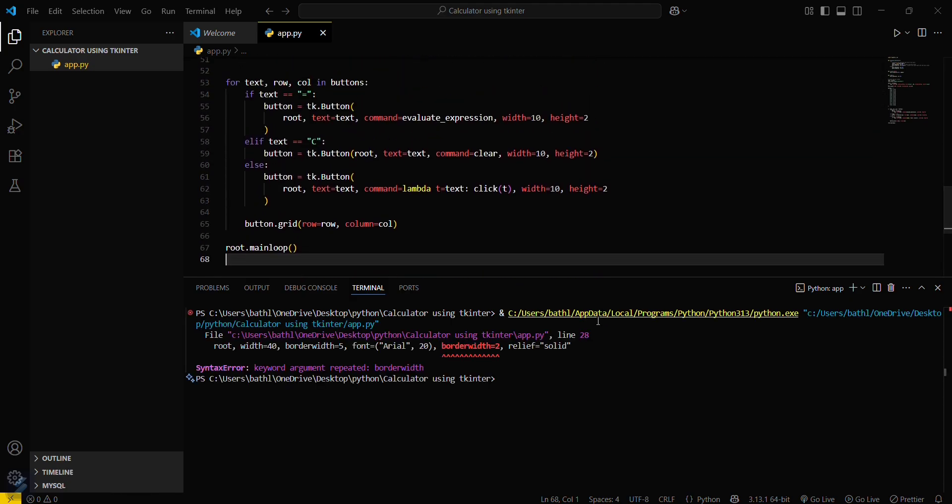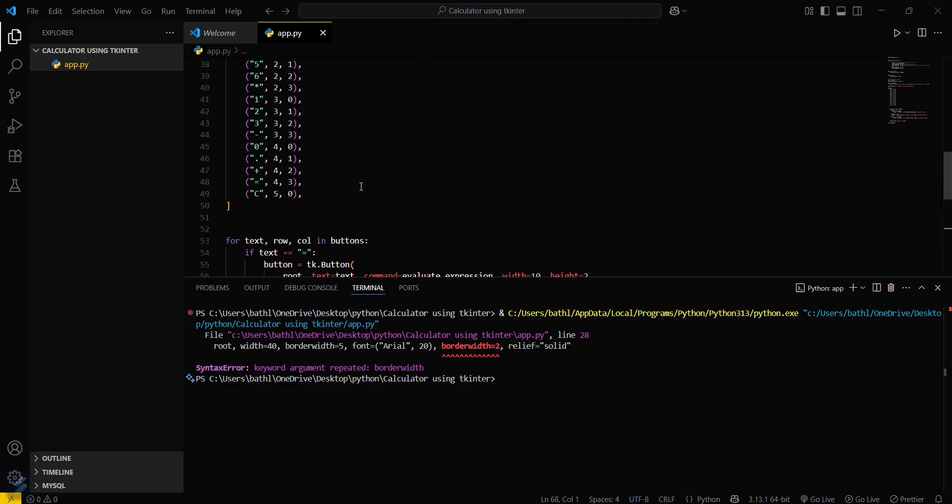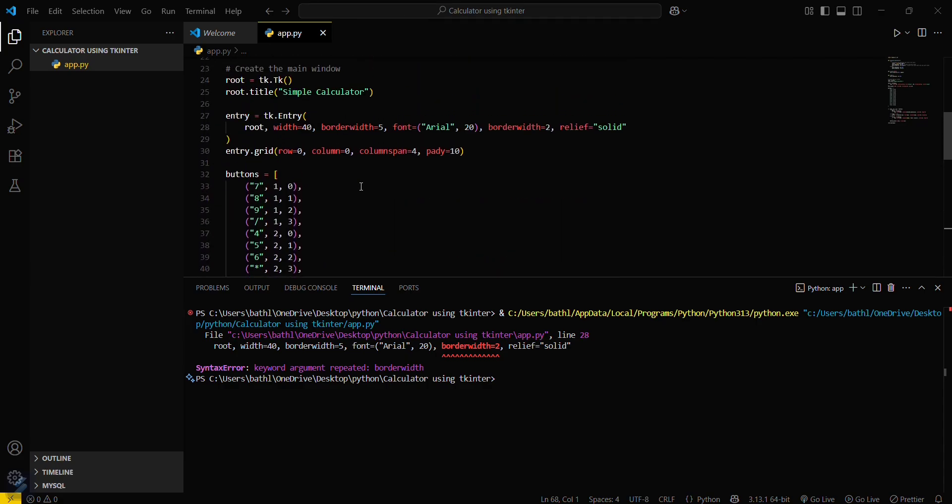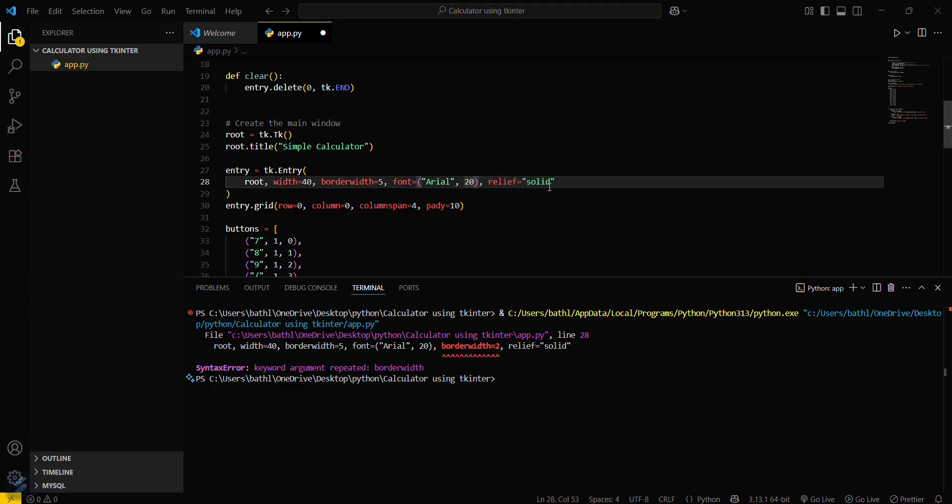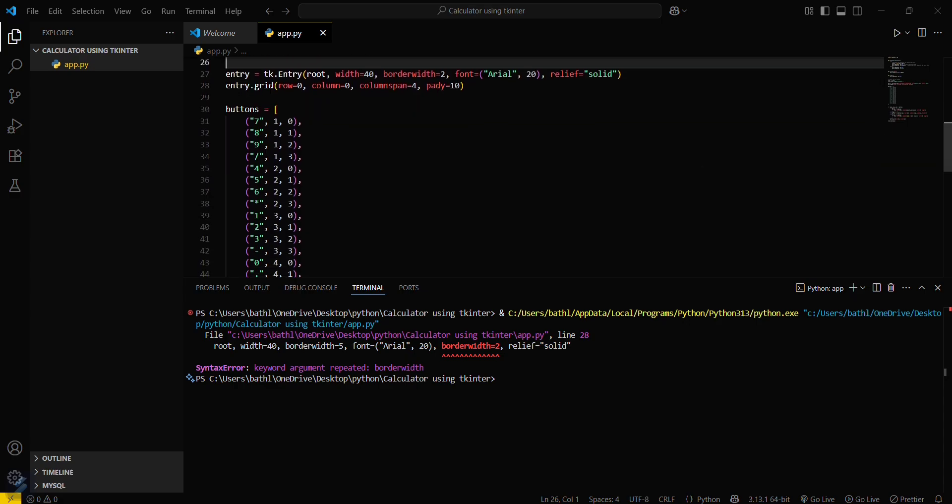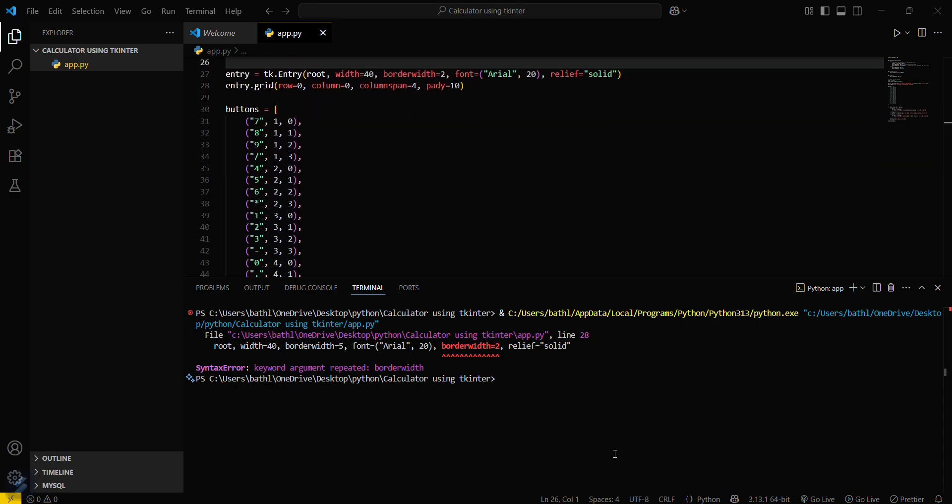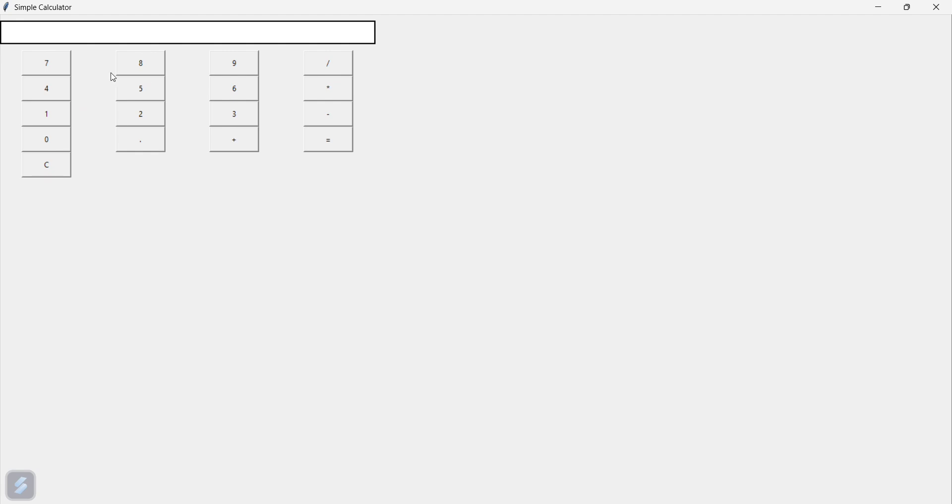In line number 28 of this program, let me check. Okay, so border width is repeated here. Let's delete this one. Or we can also delete this one and set 2. You can see 2. That's it. Now let's rerun this. You can see that this is our basic calculator.